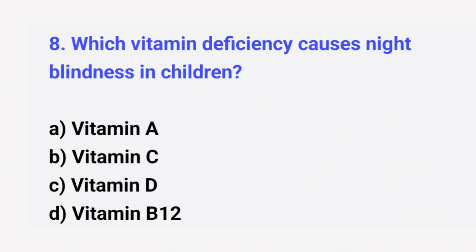Question number 8. Which vitamin deficiency causes night blindness in children? The right answer is option A: Vitamin A.